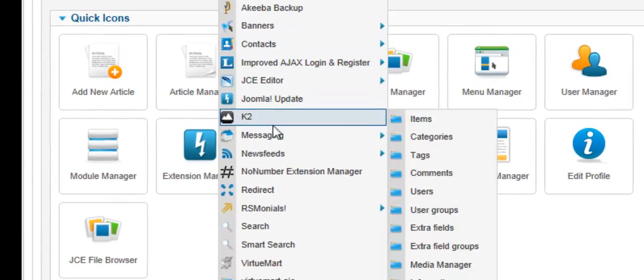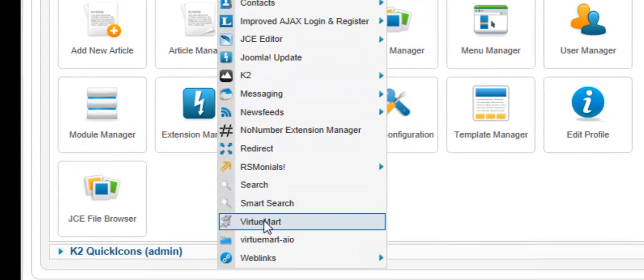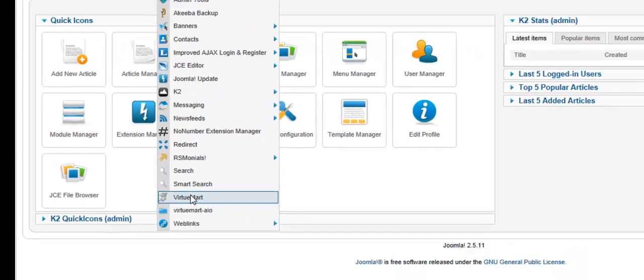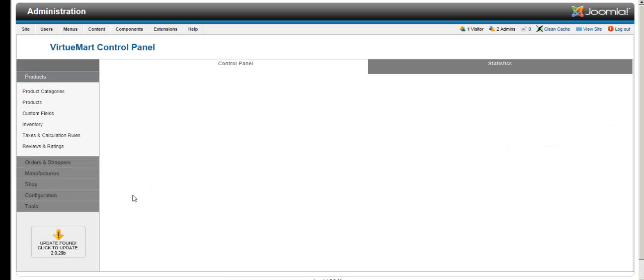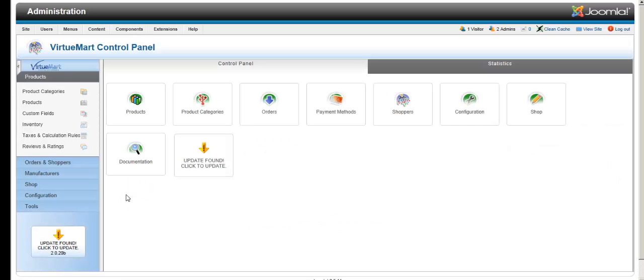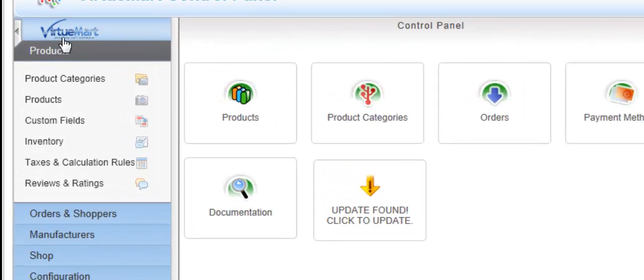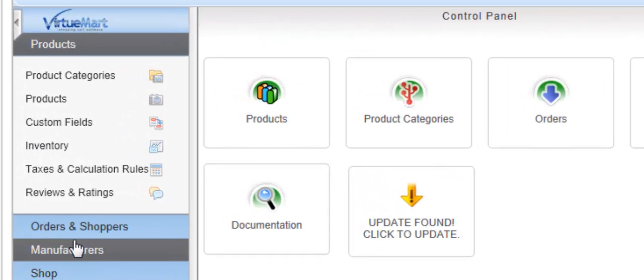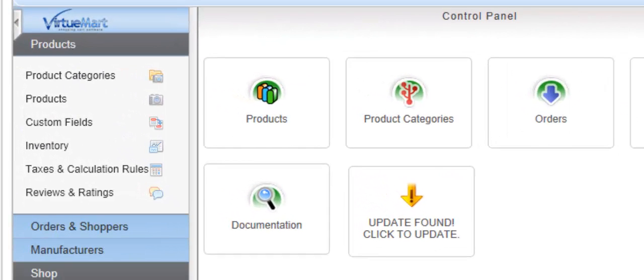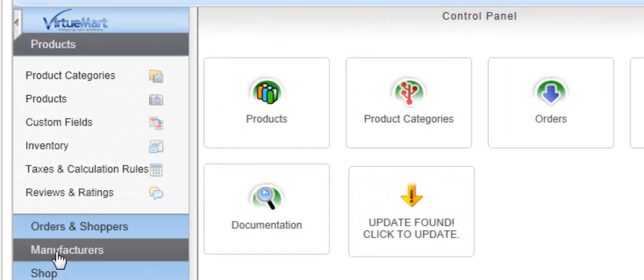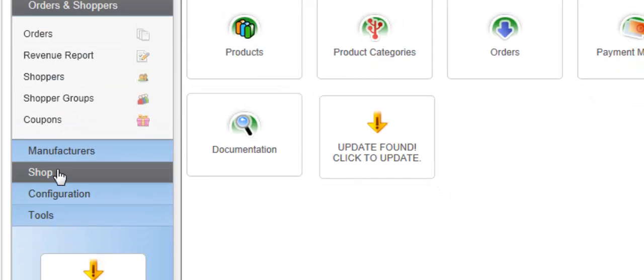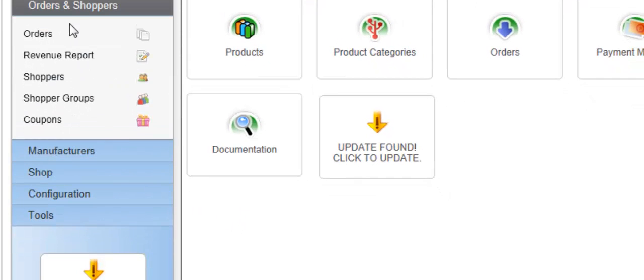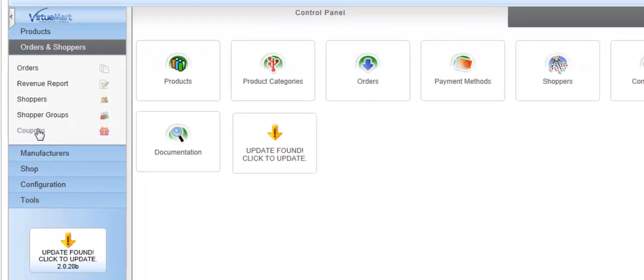Go to Components, come down to VirtueMart and click. Once you're in VirtueMart, you'll see on your left-hand side configuration, tools, shop, manufacturers, orders, shoppers, etc. Click on Orders and Shoppers, then click on Coupons.